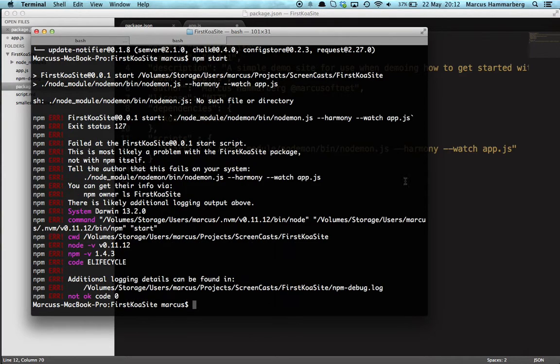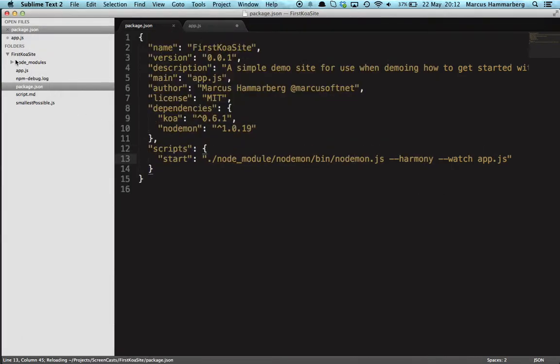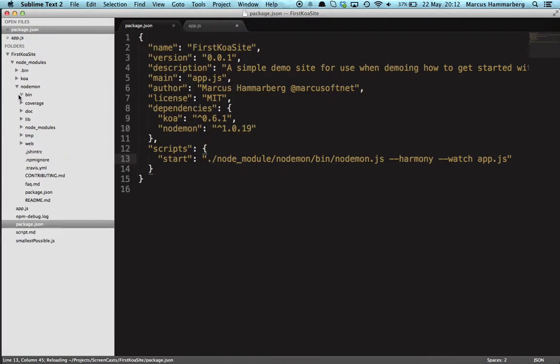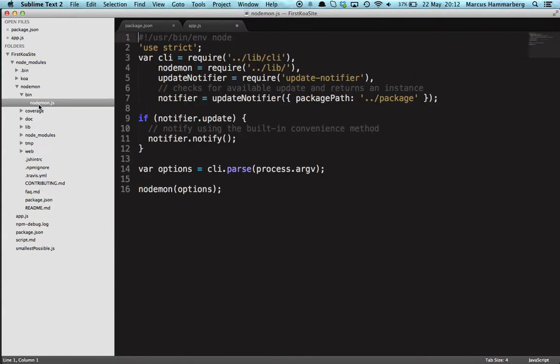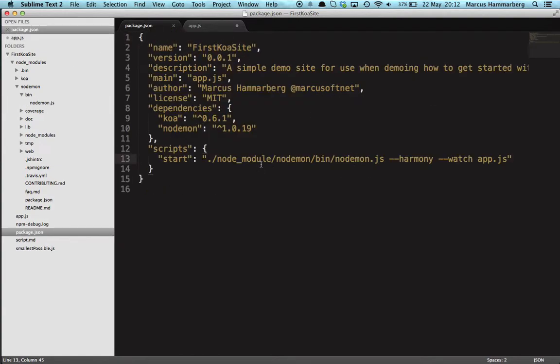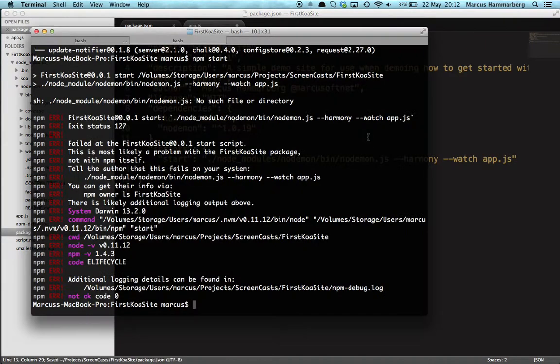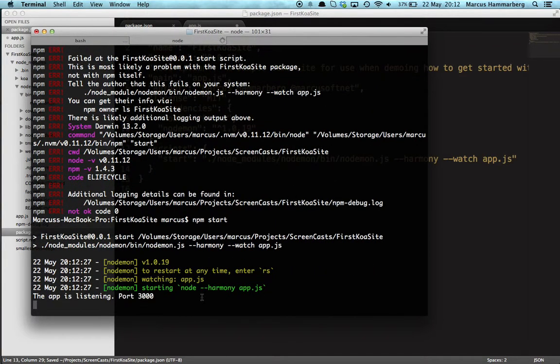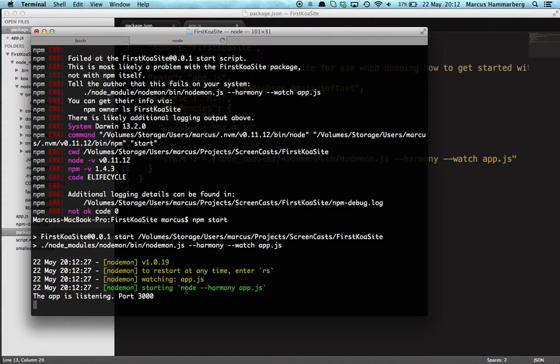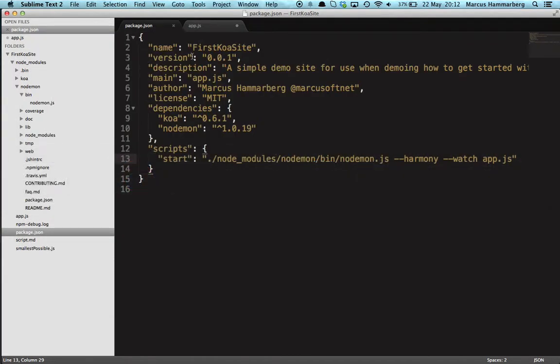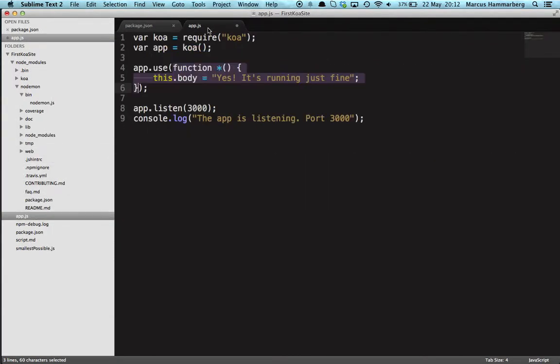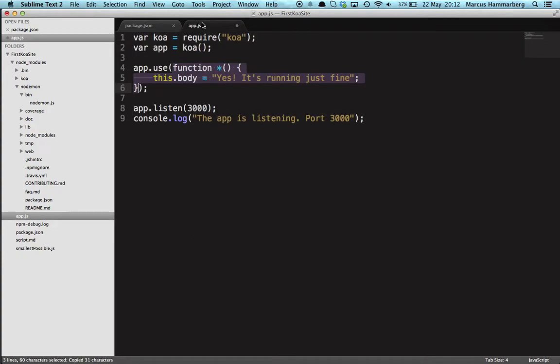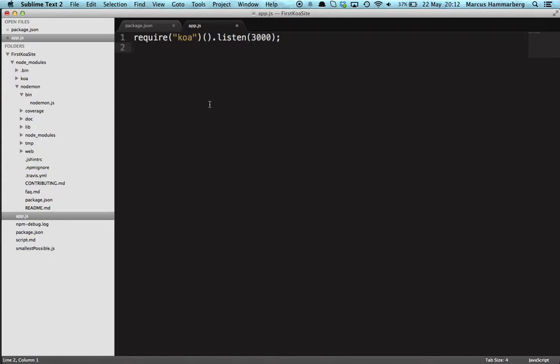That's installed, and when we now do 'npm start' it fails because I didn't write the path correctly. Sorry. Let's see if we can fix that. Node_modules is the name. Another failure. Let's get some more information from nodemon. And if we do a change in here,